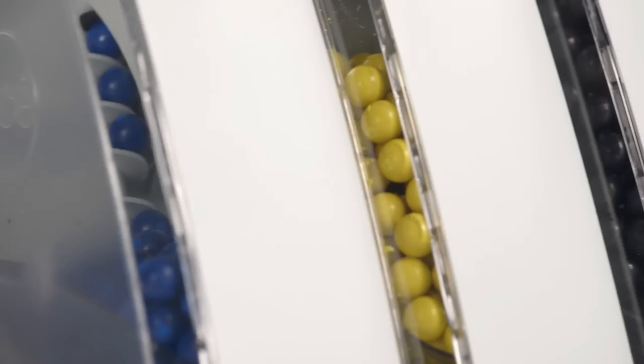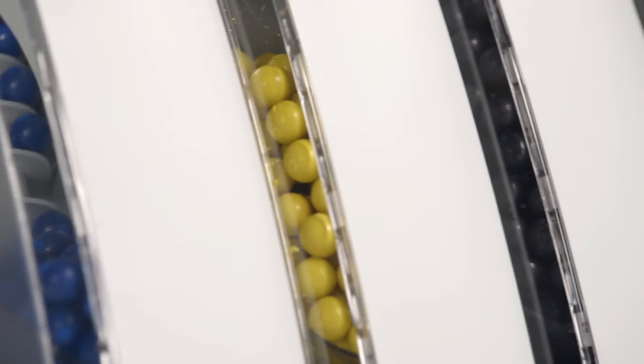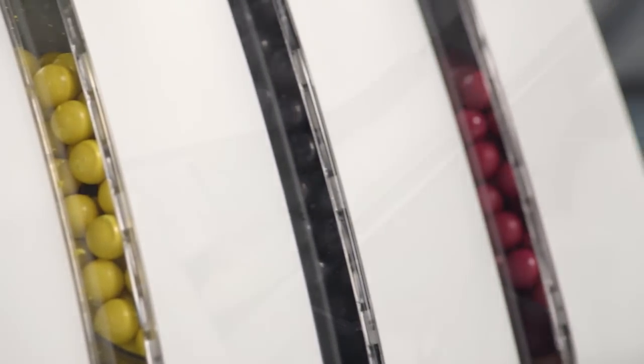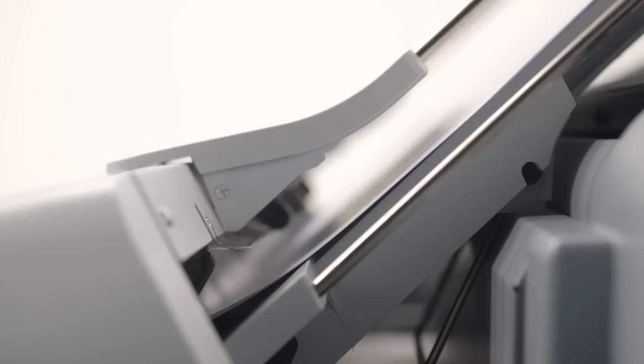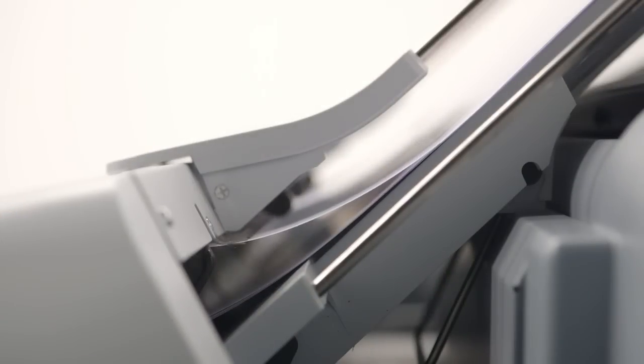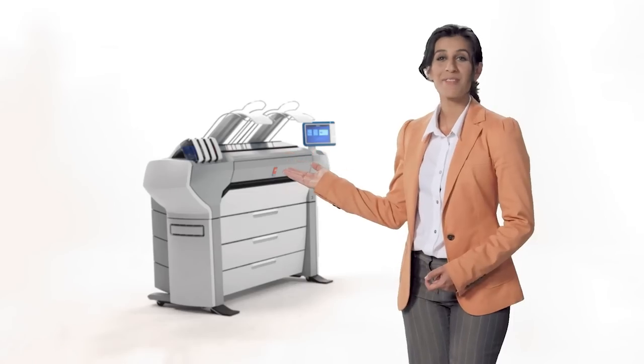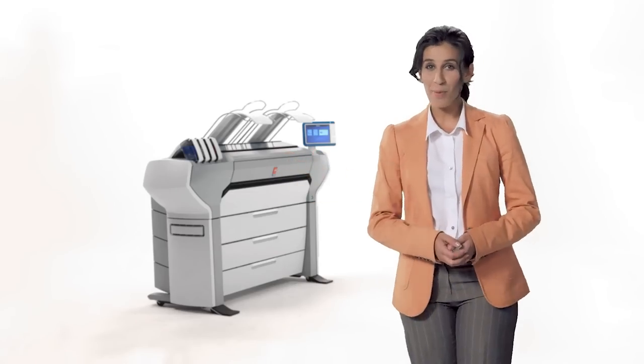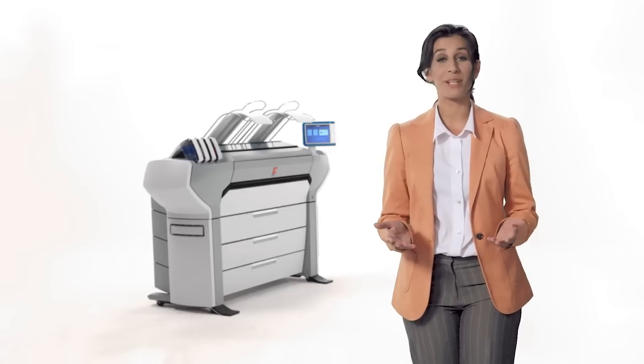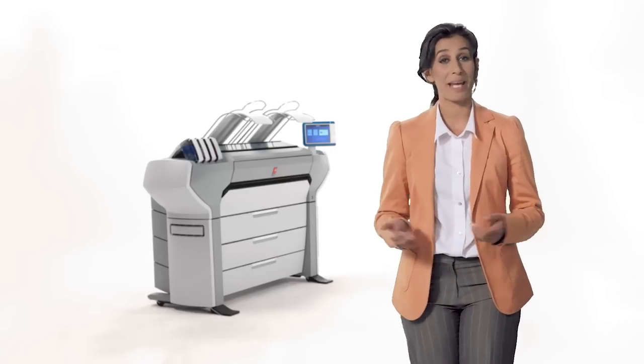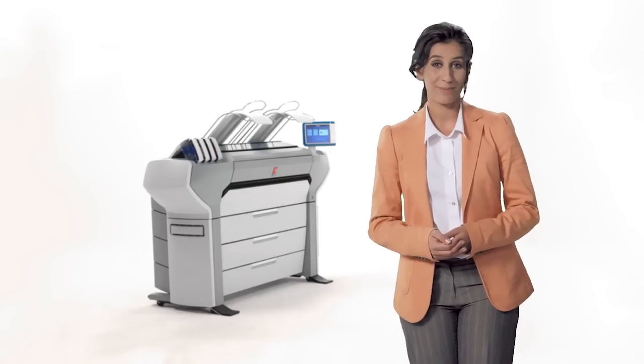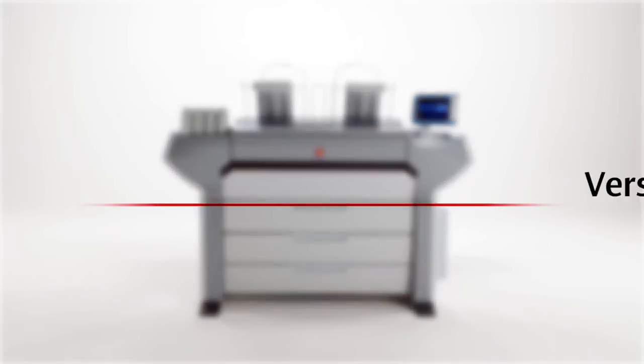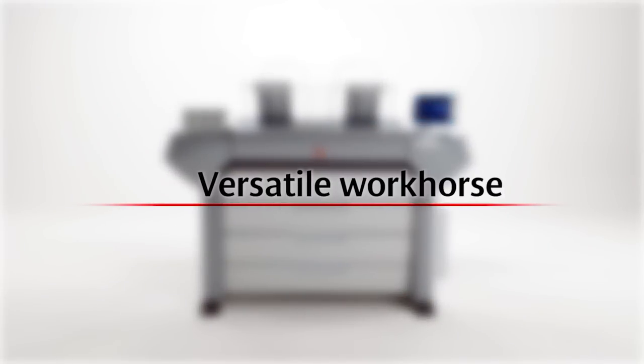During this short demonstration, I will walk you through all the important aspects of one of the newest members of our family. The OSEE ColorWave 700, a large format printing system for CAD and graphic applications.